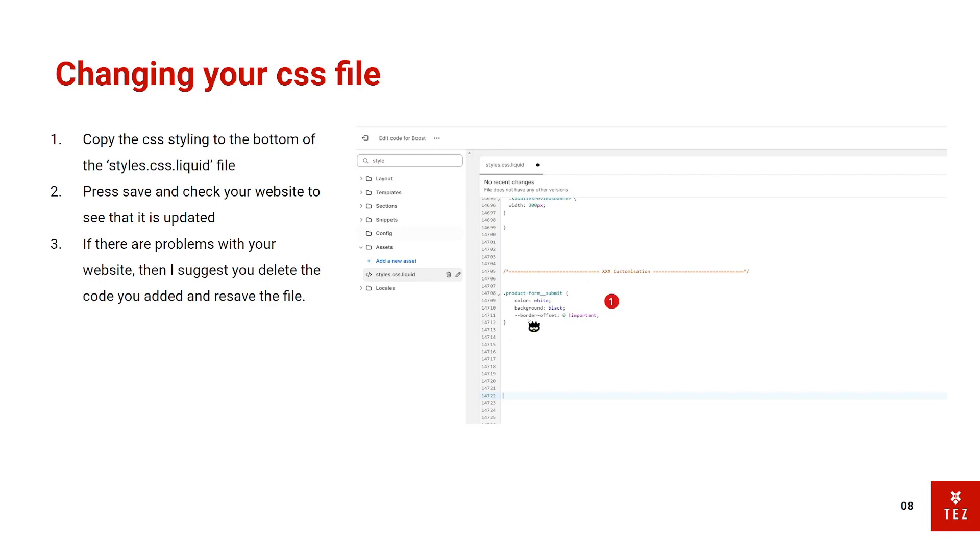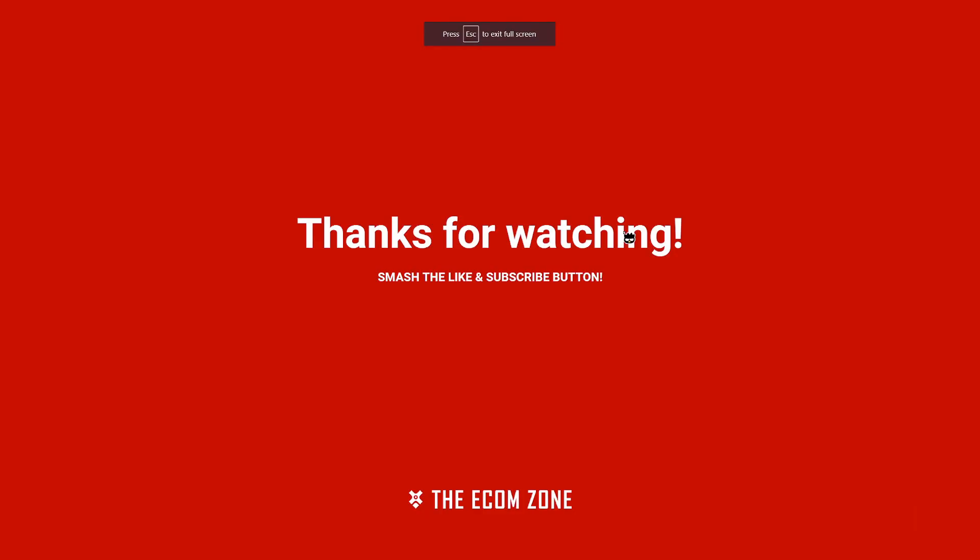So yeah, that's how you simply change your CSS code for your buttons. And it will really help push your add to cart conversion rates. And in the end, your profit. I hope you guys enjoyed this tutorial. Smash the like button. And subscribe for more content like this. If you have any questions regarding e-commerce, just let me know. And I'll be here to help. Peace.